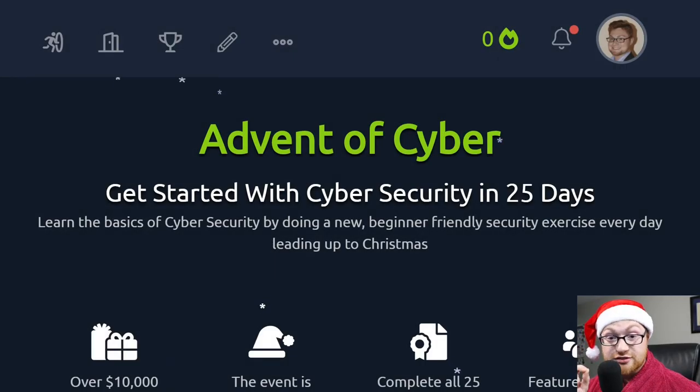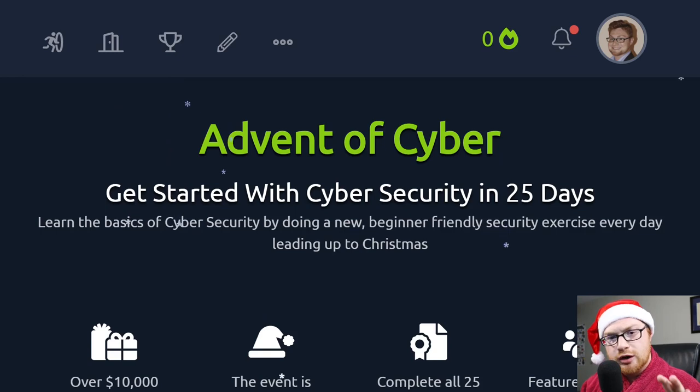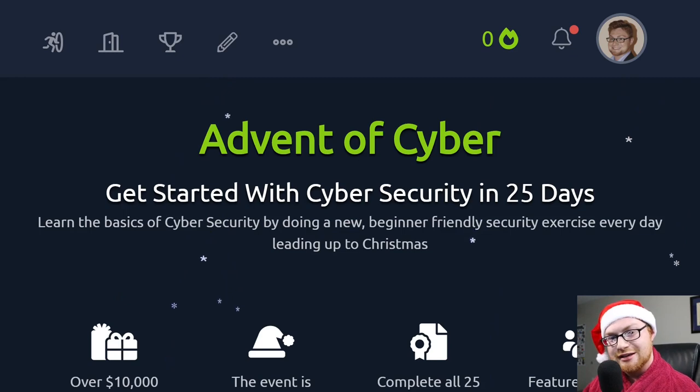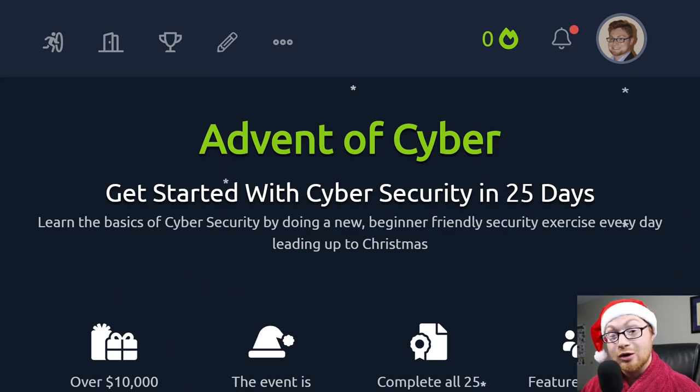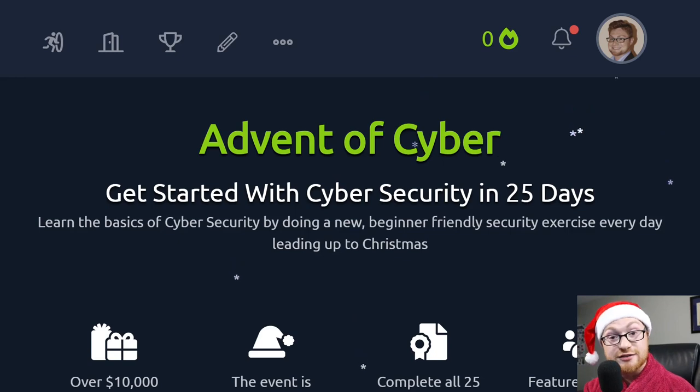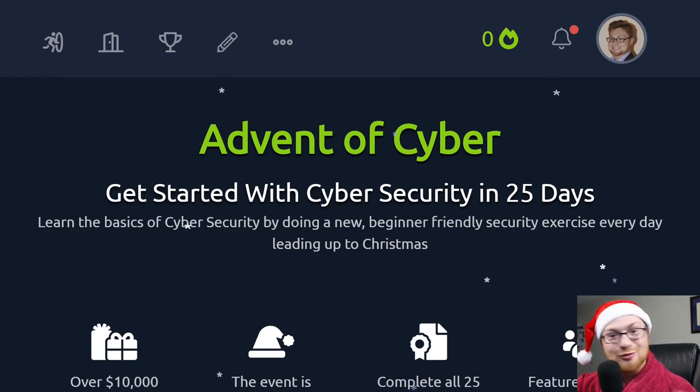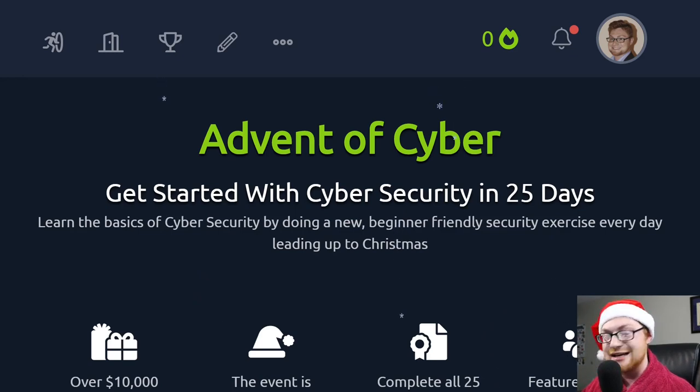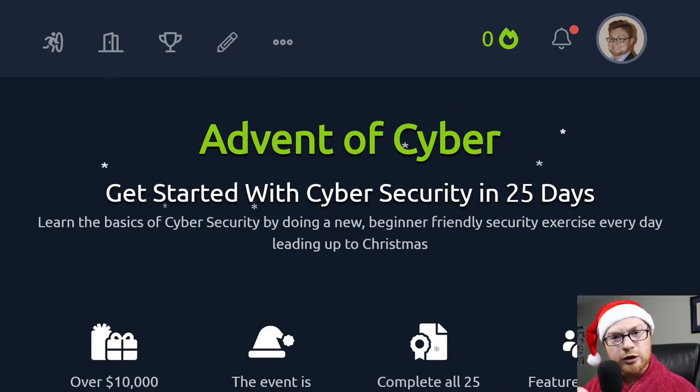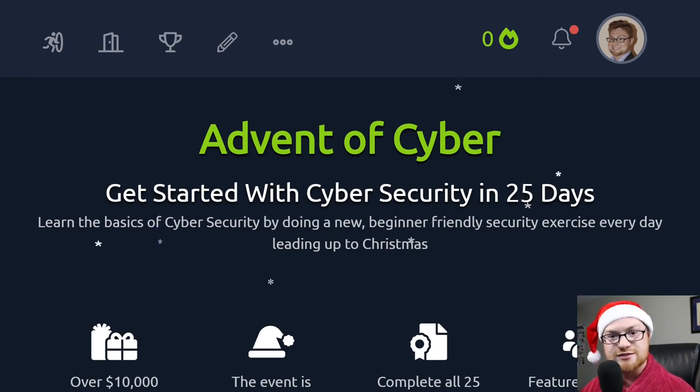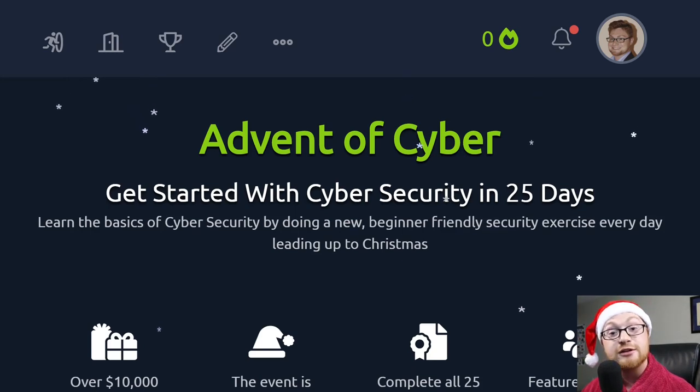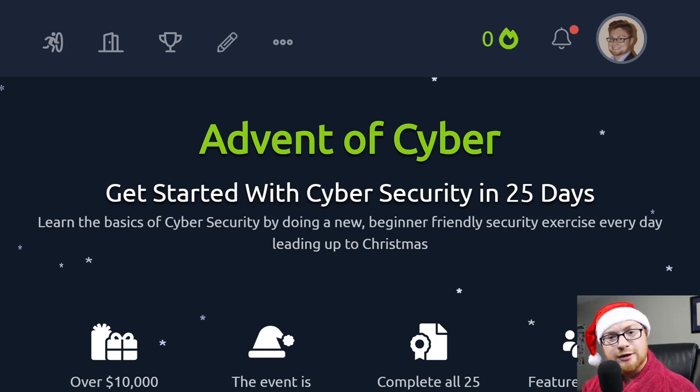Before we get started, I want to take a quick second to get everyone on the same page, just in case you don't know what this whole Advent of Cyber thing is that TryHackMe is putting on. So let me fill you in. Advent of Cyber 2 is a cybersecurity exercise or event that's lasting 25 days and it starts right now. We're kicking it off, you and I together. But every single day for the next 25 days, a new beginner-friendly, guided, hand-holding cybersecurity challenge is unleashed and you get to work through it.